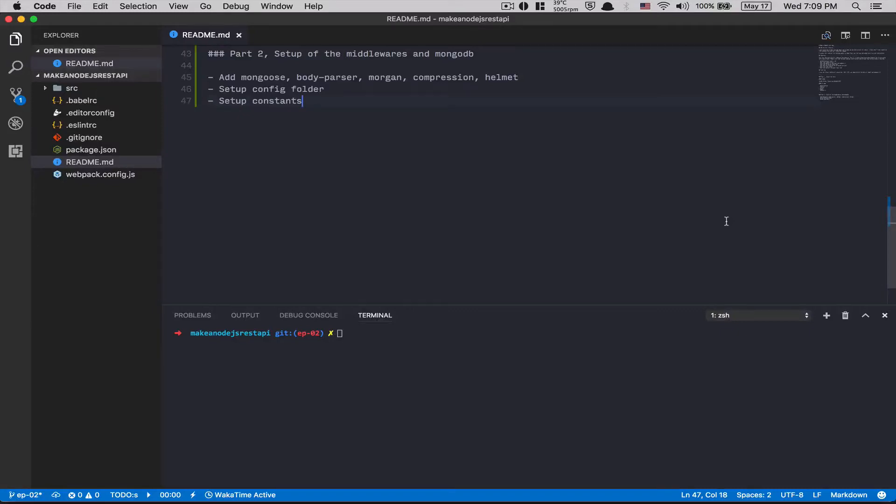Hello, hello guys. So we're gonna continue. Part 2, set up of the middleware and MongoDB. We're gonna set up all that right now.